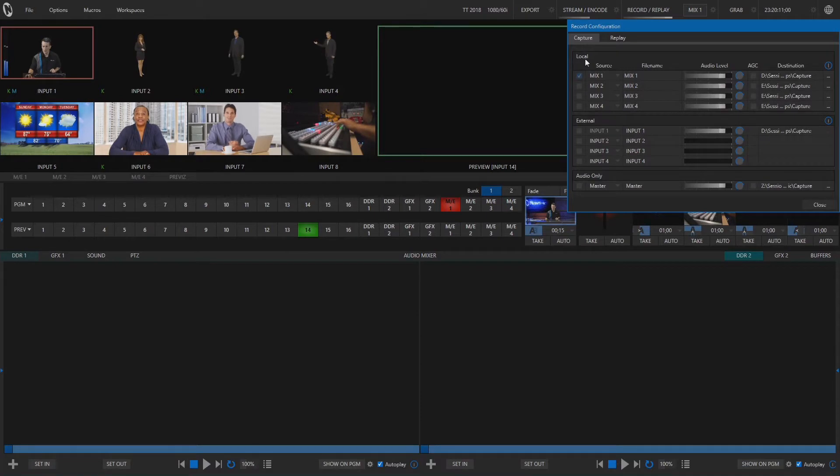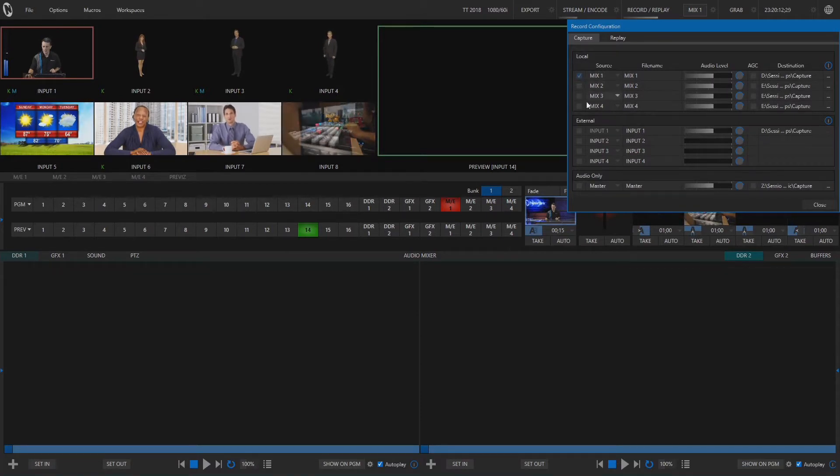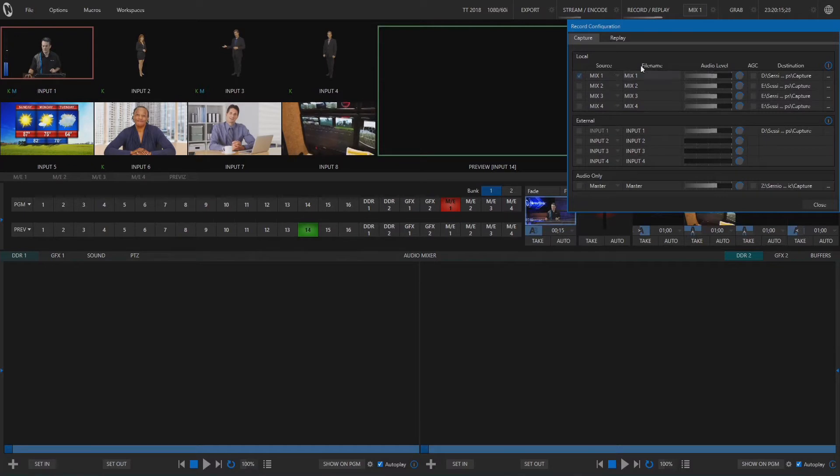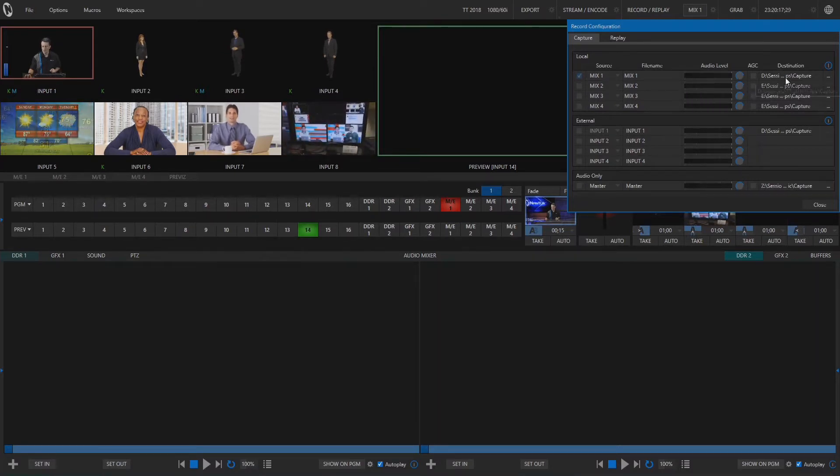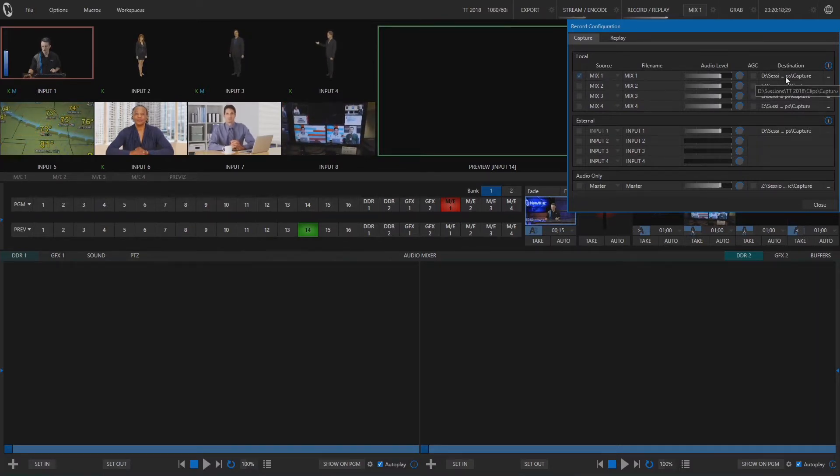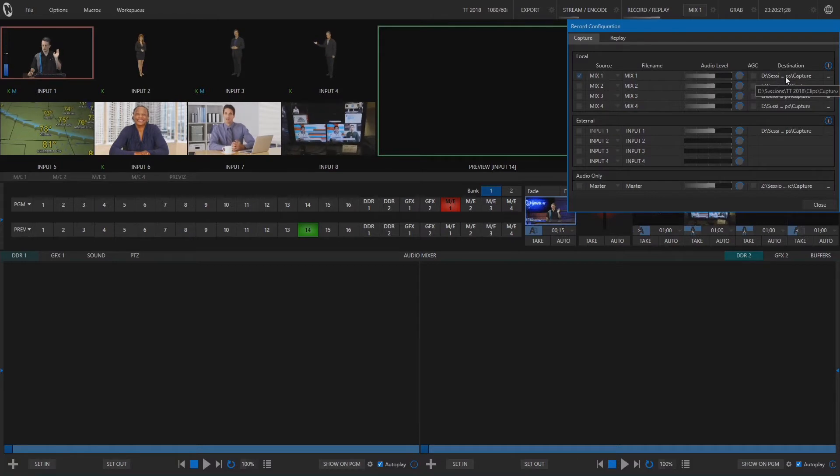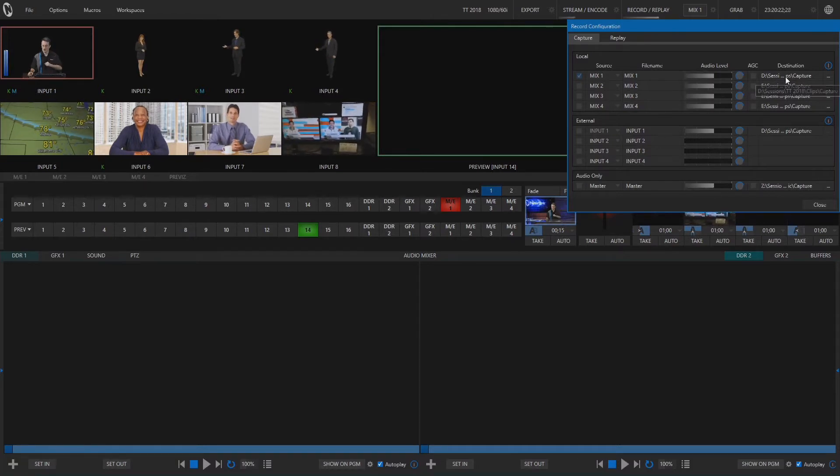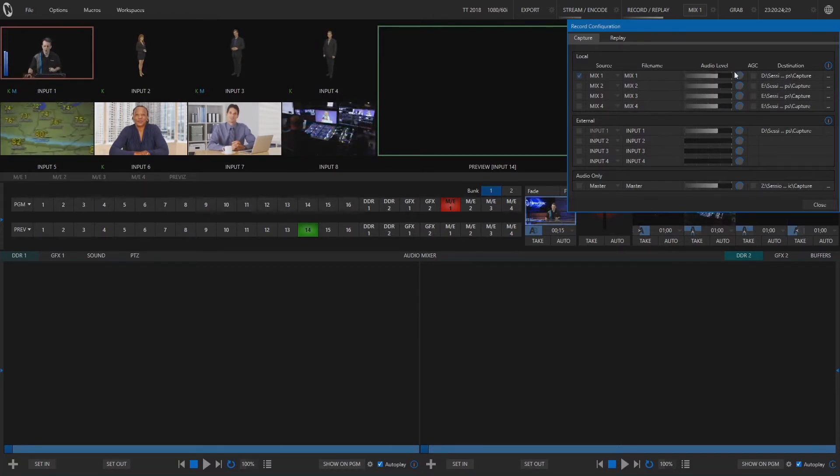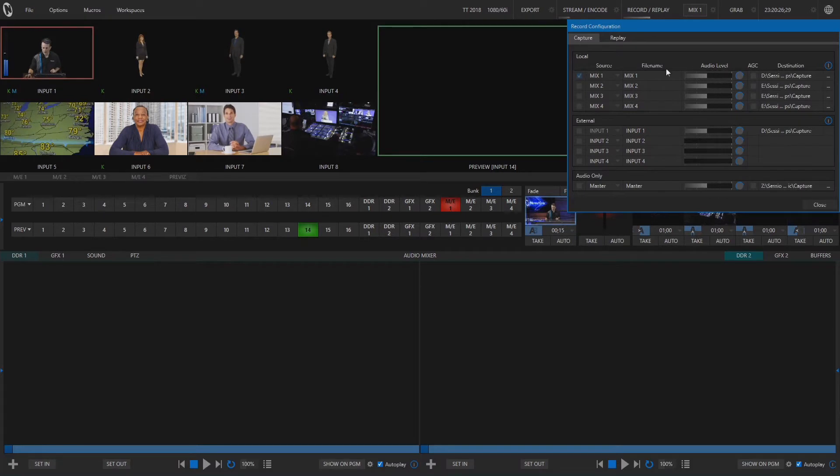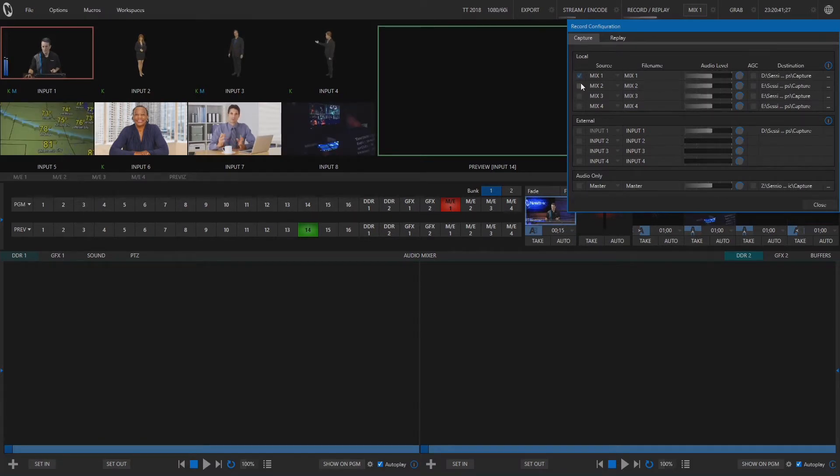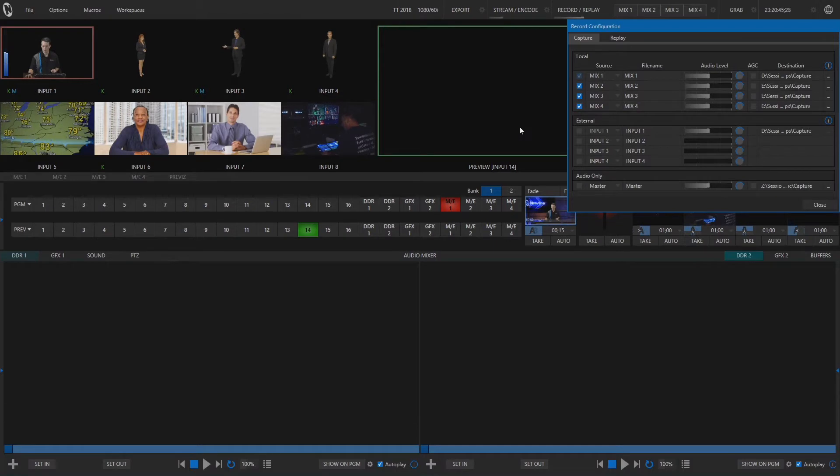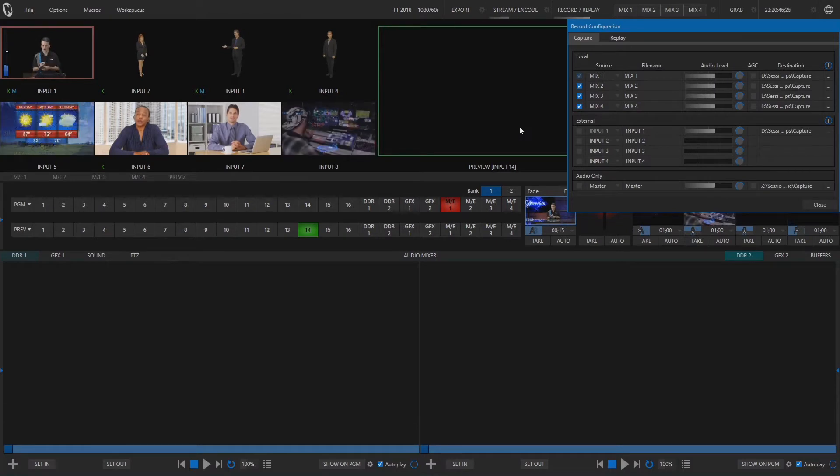You'll see under local we have four different mixes to choose from: Mix 1, 2, 3, and 4 that we can send to our default folder which typically is going to be D, sessions, your session name, clips and capture but you can put those wherever you'd like. So let's go ahead and I'm going to set up mix 1, 2, 3, and 4 to record locally for this example.